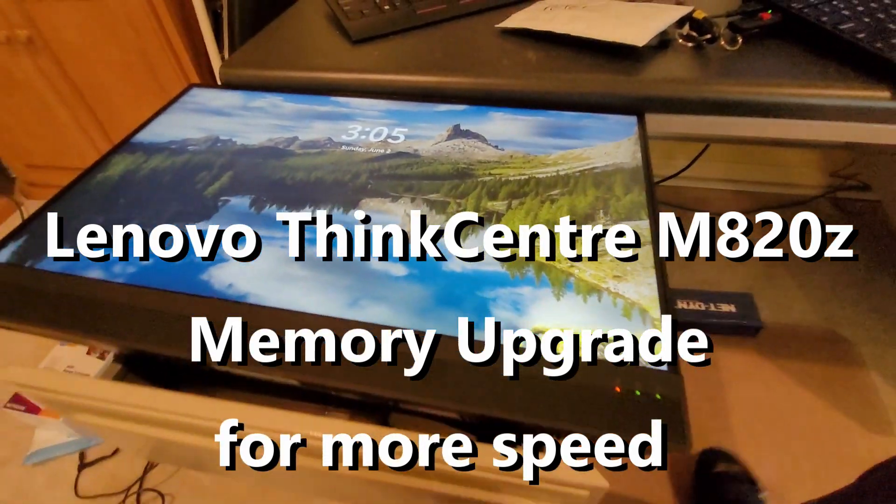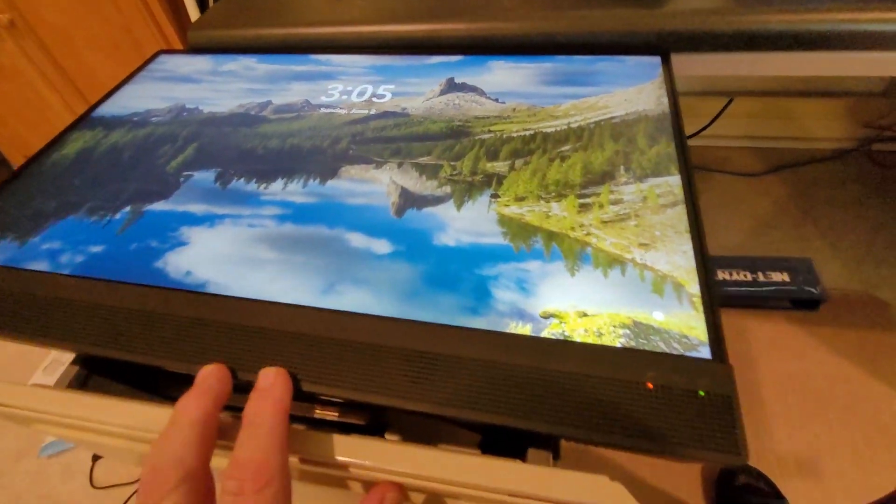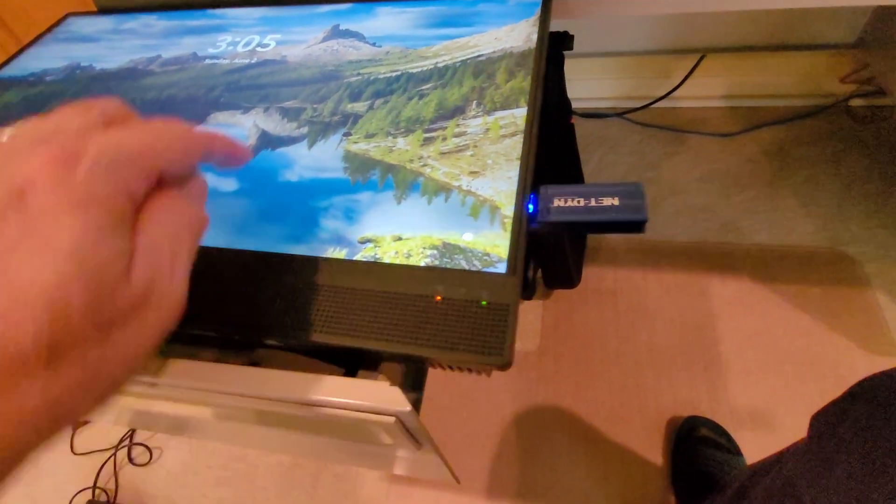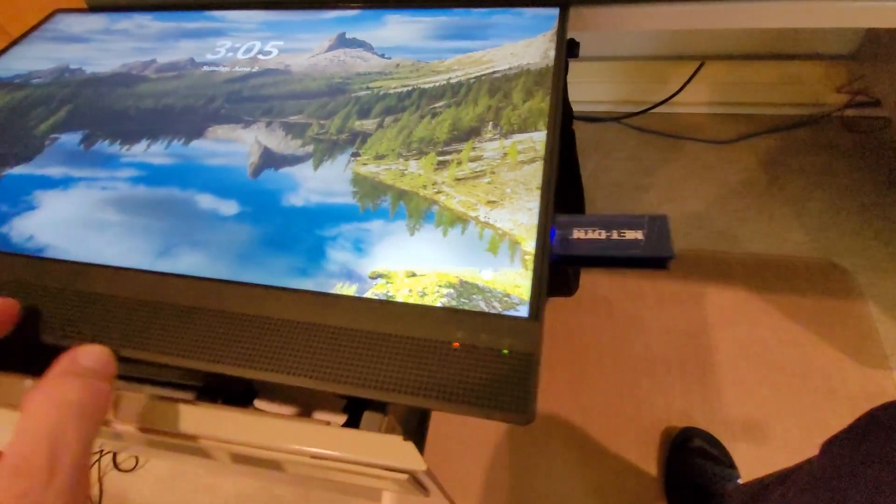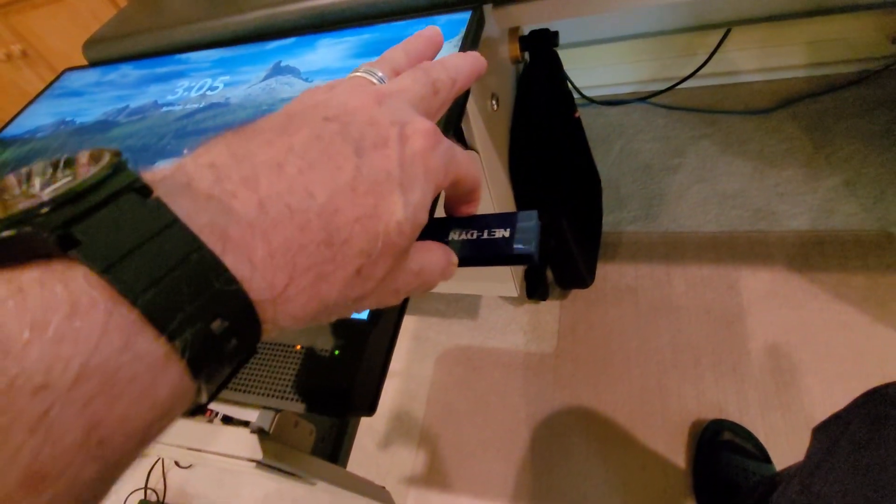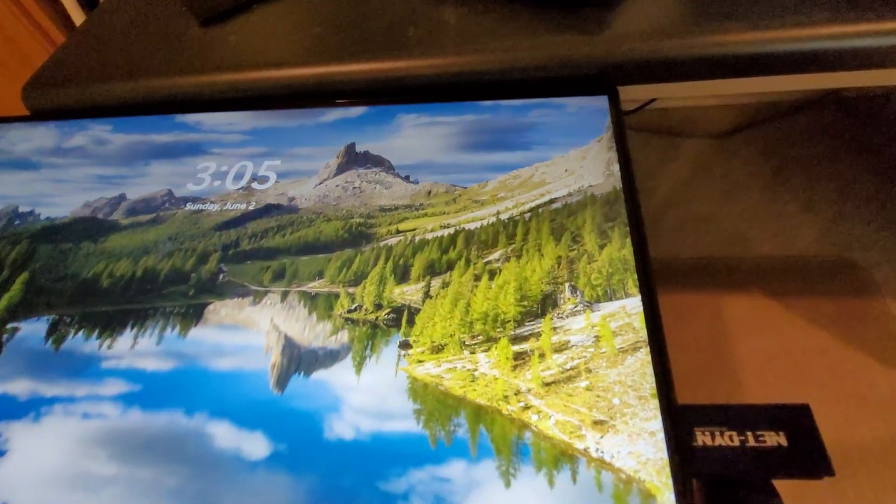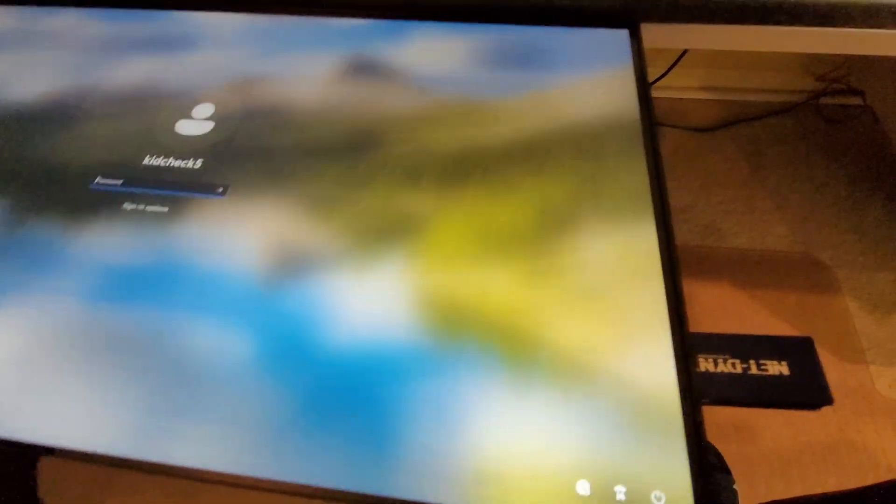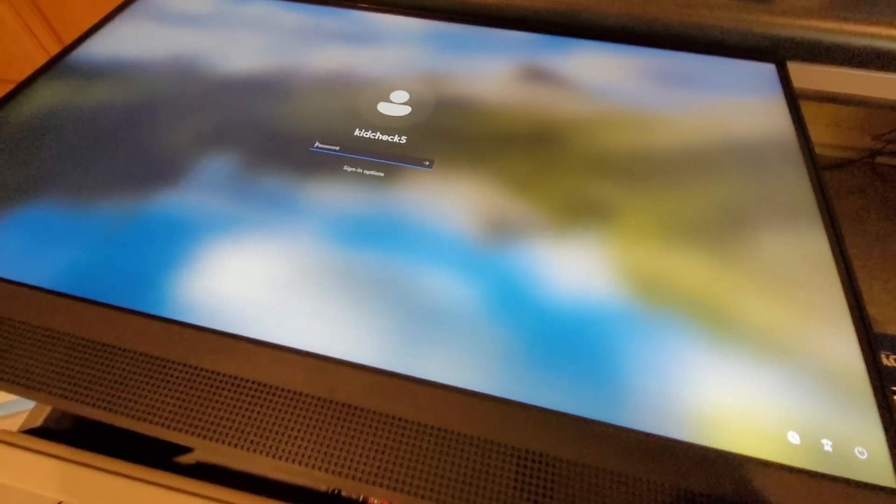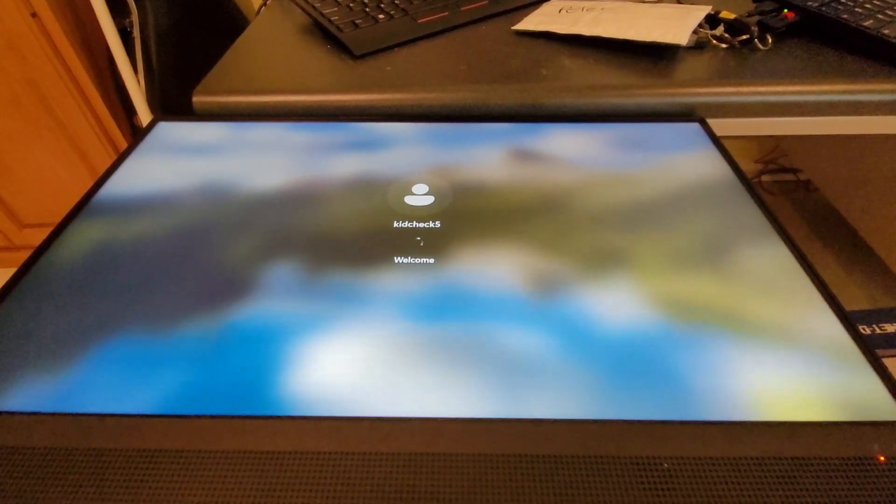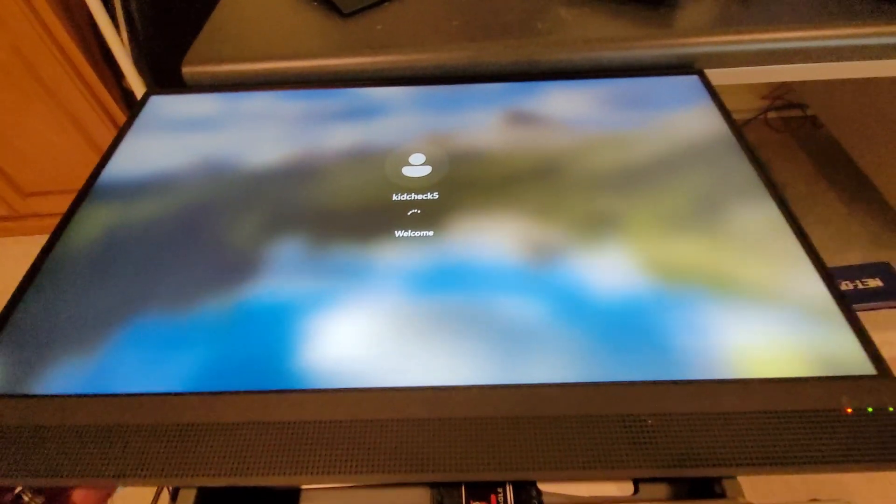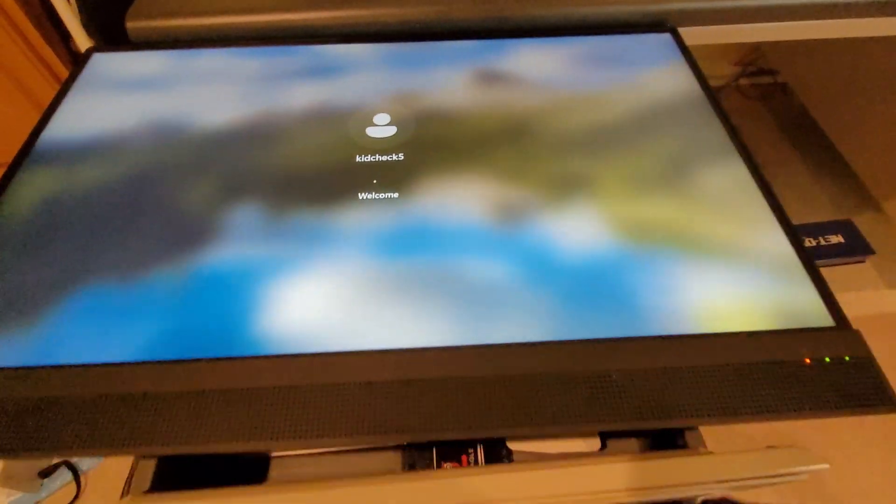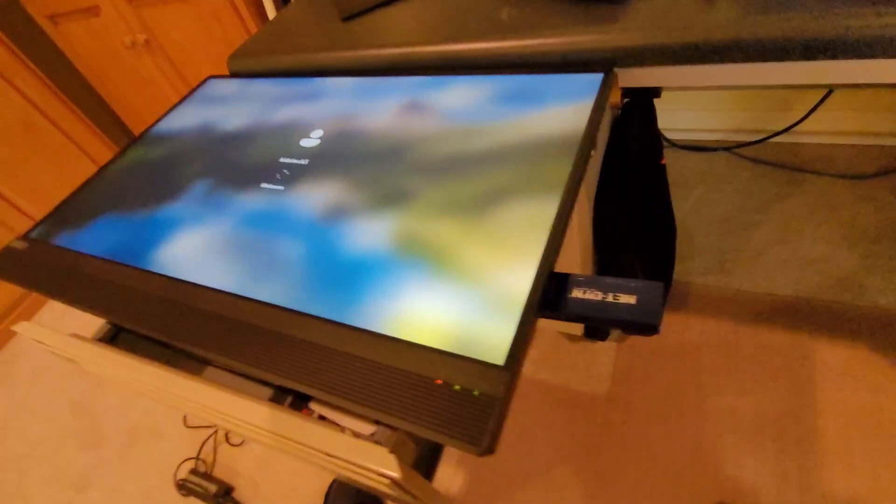I'm helping upgrade this Lenovo ThinkCenter. The performance is really terrible. It's a touchscreen wall mount - I have it sitting on top of this desk. It's got an external Wi-Fi, but you can see how slow it is. It's used for a kid check system to check kids into Sunday school or church.